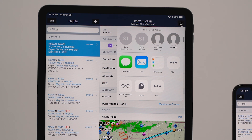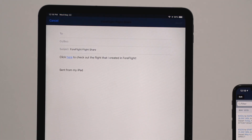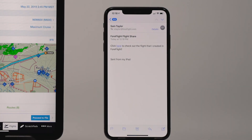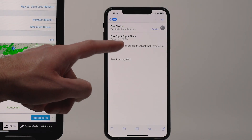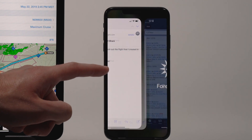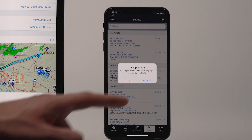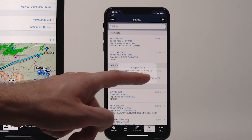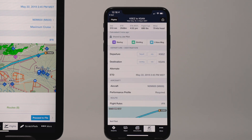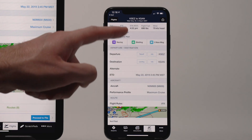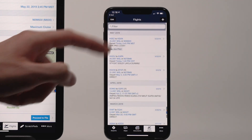Any sharing method other than AirDrop will generate a link that the recipient can tap on to load the shared flight onto their device. If they accept it, the shared flight appears in their flights list with a label indicating who shared it.